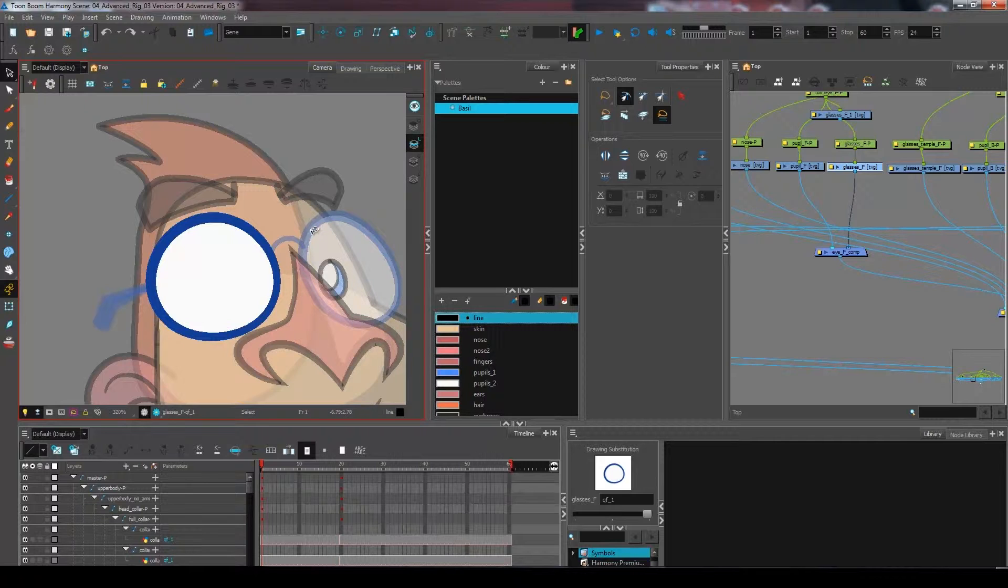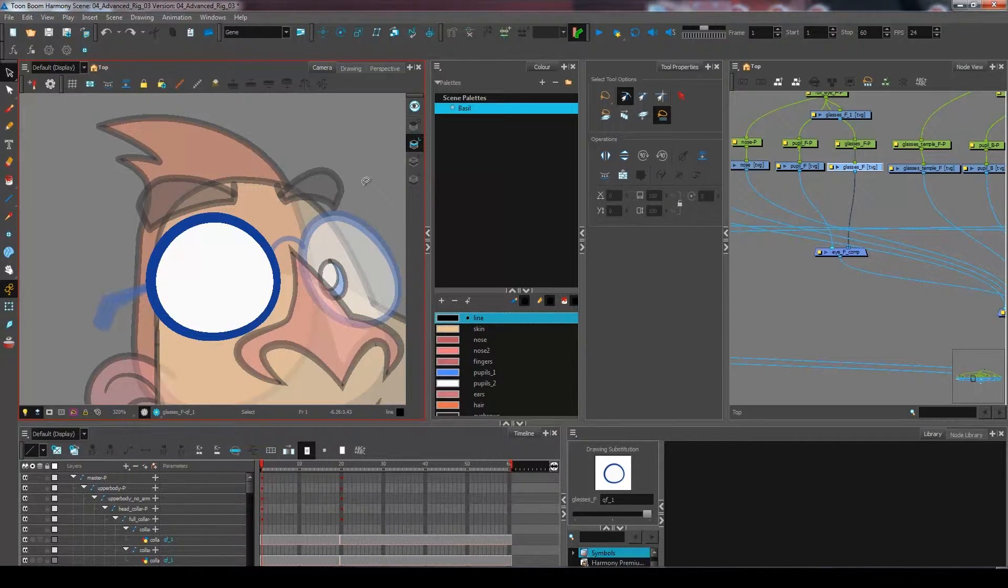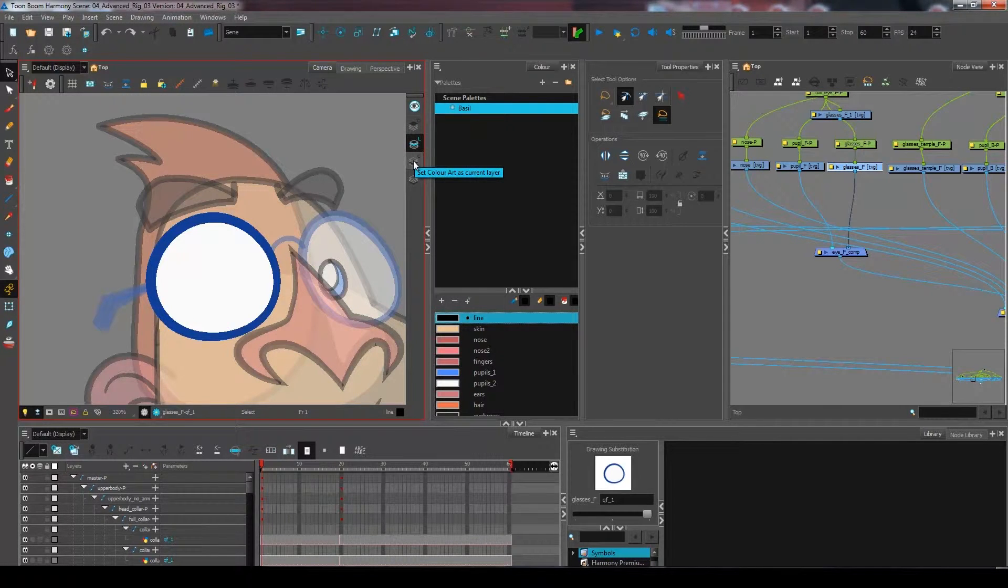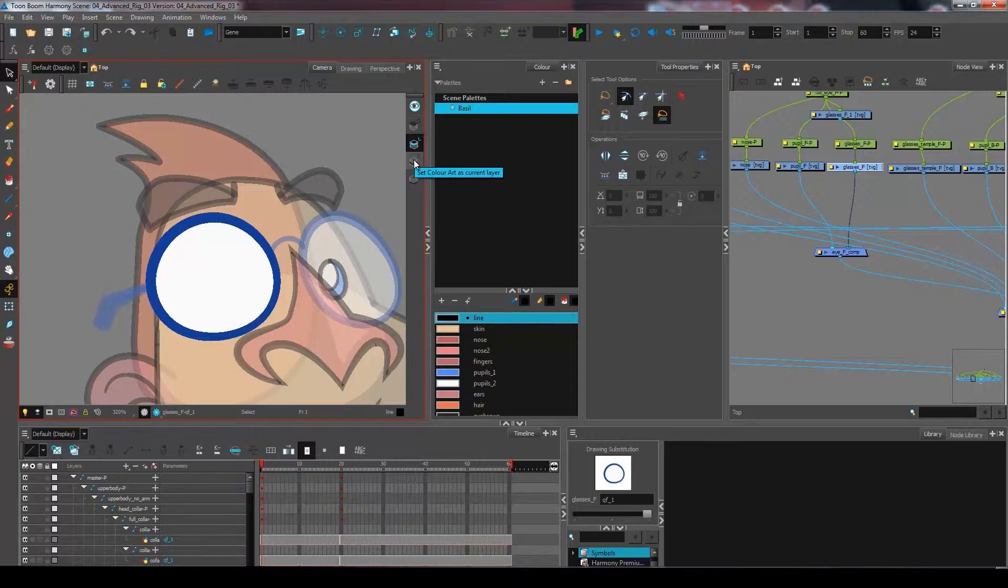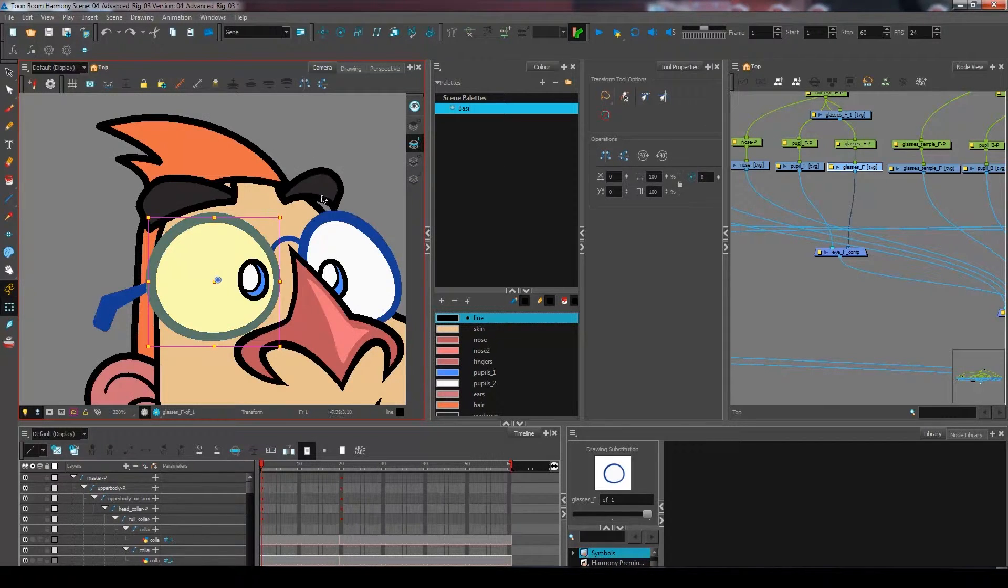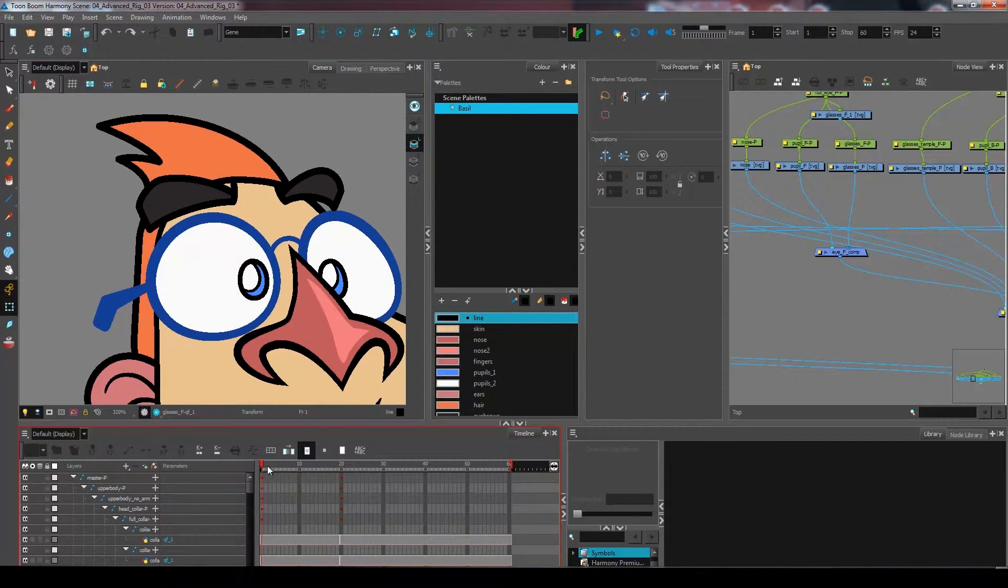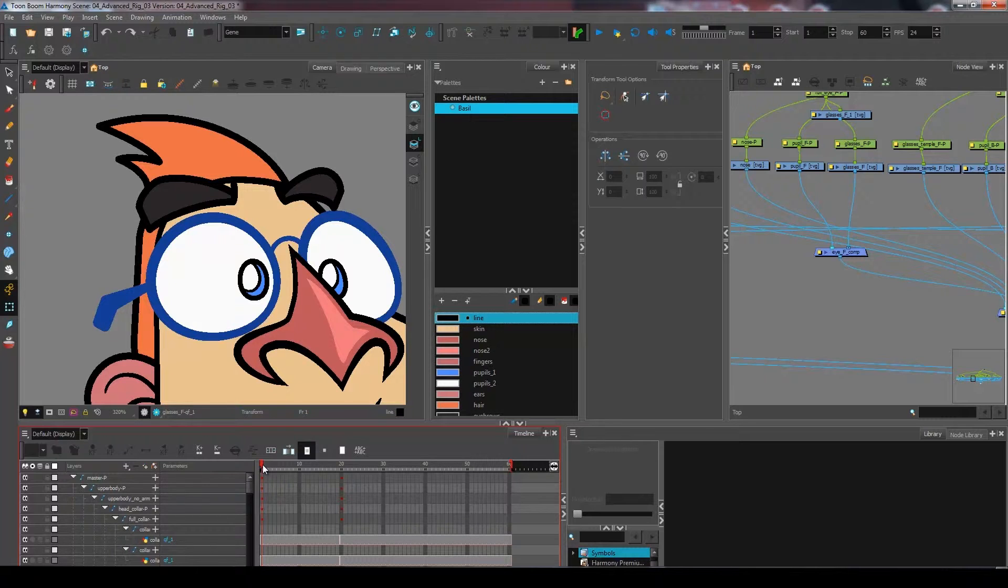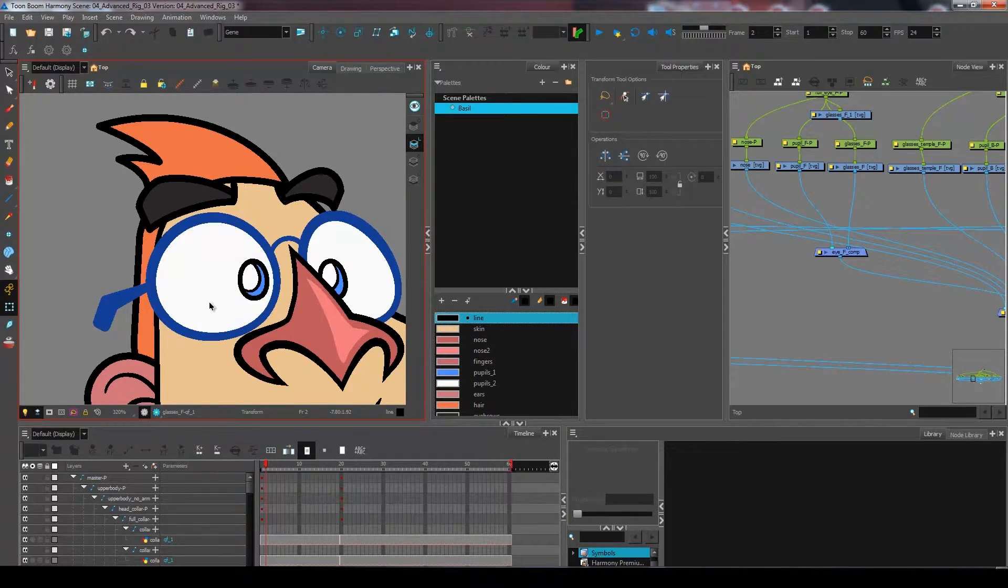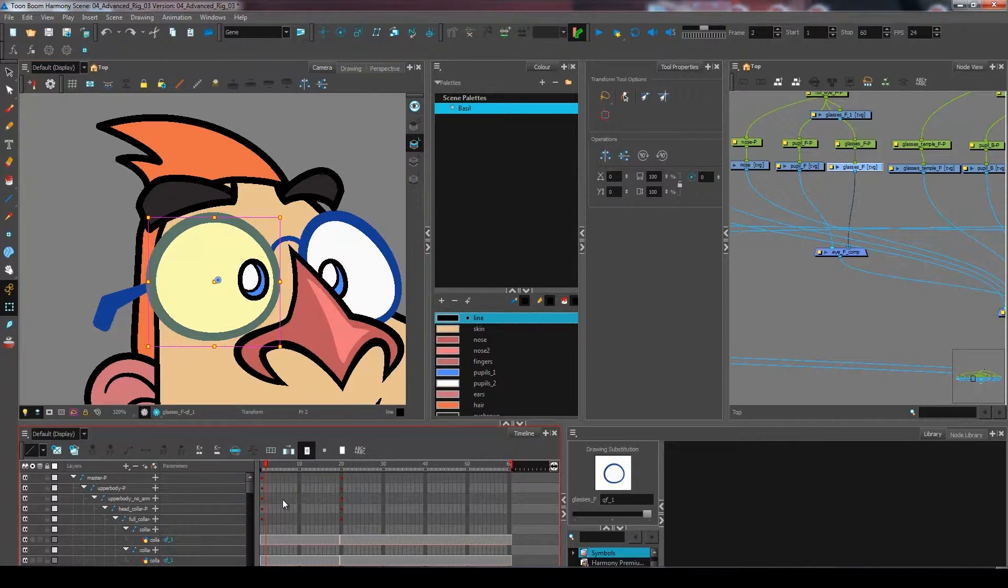We're going to use the overlay and the color art to set our eyelids. So I'll have the upper eyelid on the overlay and I'll have the lower eyelid over on the color art. In order to do that I'm going to give you a little preview by creating my first two drawings of my blink.